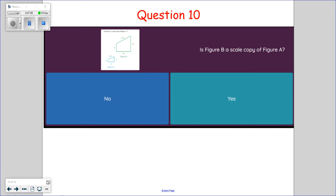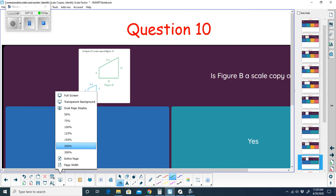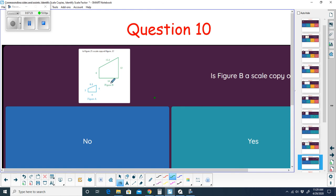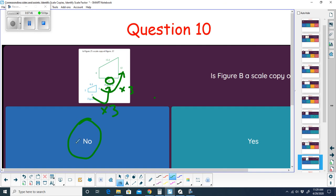Question ten: is figure B a scaled copy of figure A? Looking at the first pair of sides — 4 times 3 is 12, that works. Trying the same scale factor of 3 on the next side — 6 times 3 is 18, but the corresponding side is 14, not 18. That doesn't work. Also, 3 times 6.4 is more than 18. Because the scale factor is inconsistent across sides, this is not a scaled copy.